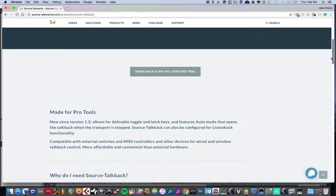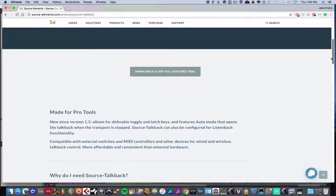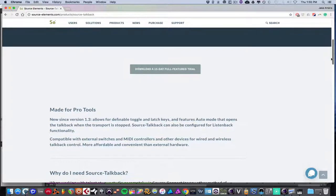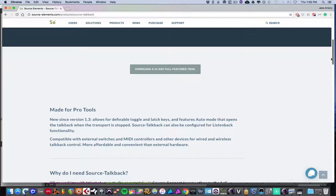So new in this version, they basically allow you to customize the keys for toggle and latch, which essentially is like opening and closing your TalkBack or leaving it on and off, depending on how you want to set it up.